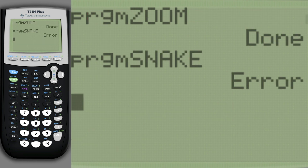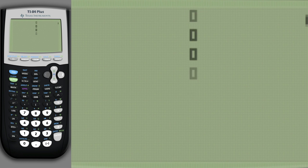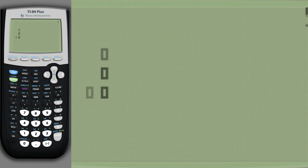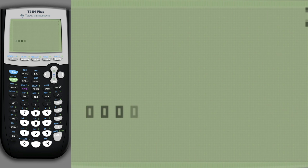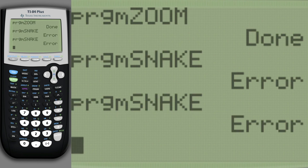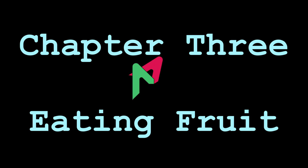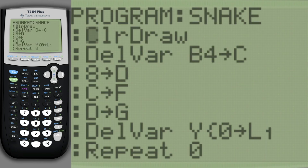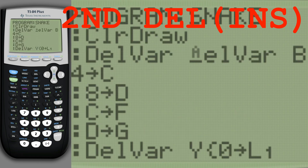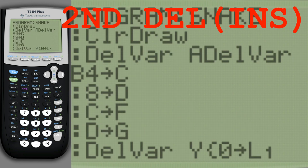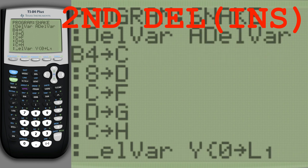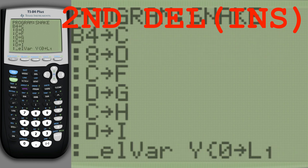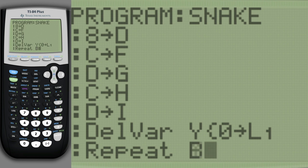Time to test the program. We set the length of the list of movements. We set the position of the fruit. When we bump into our body, we have to end the loop.